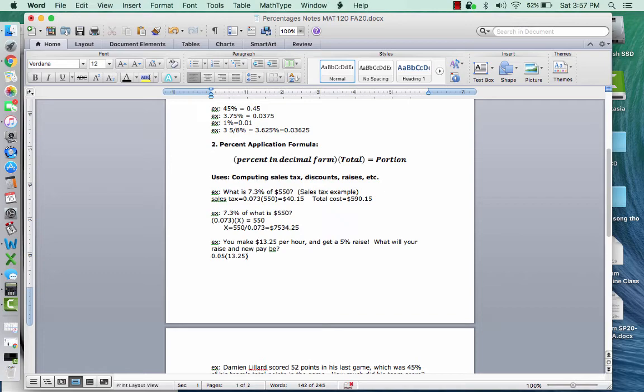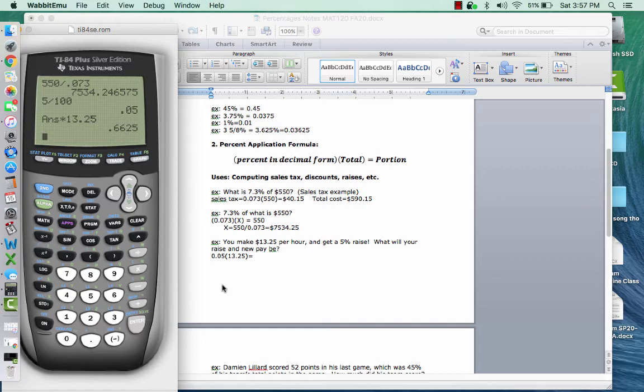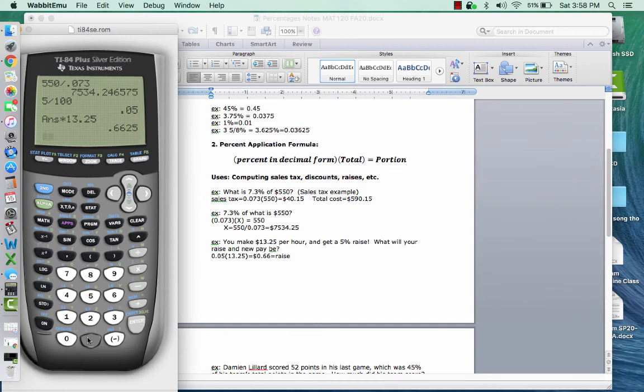So let's do 0.05 times 13.25. And this means that we're getting, now remember, this is money again, so we have to round to the nearest cent. So this is going to be a $0.66 raise. So that's the raise.